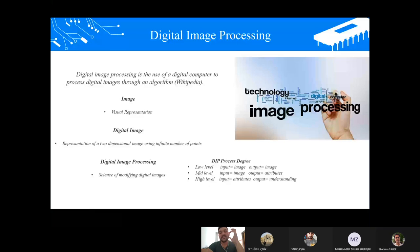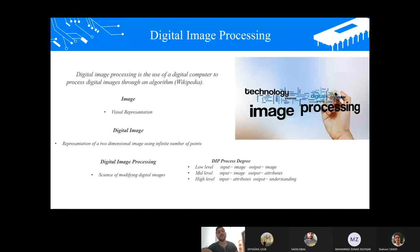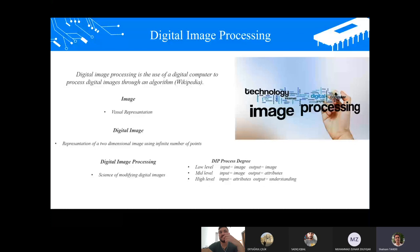Each pixel is represented by one or more numerical values. For example, for a grayscale image, a single value represents the intensity of the pixel, between 0 and 255. For a color image, three values are usually required.